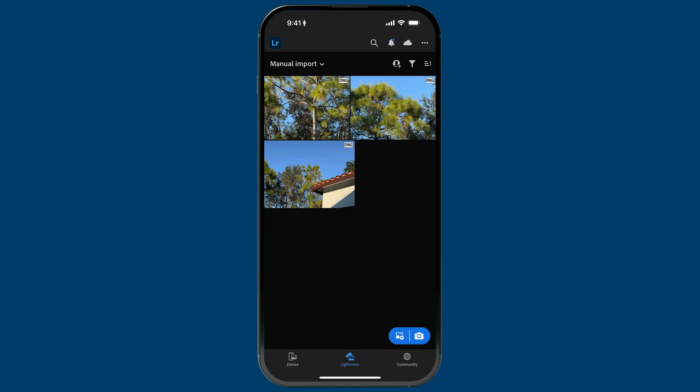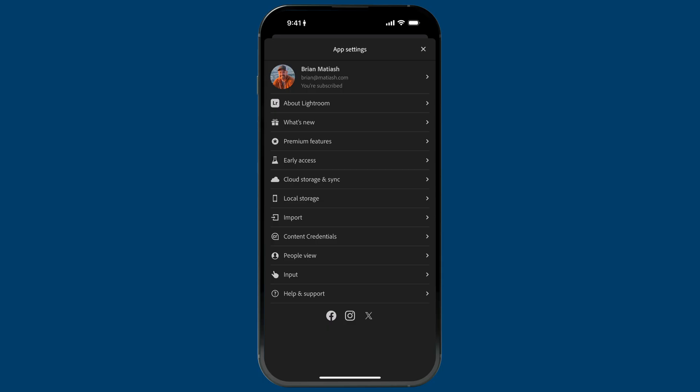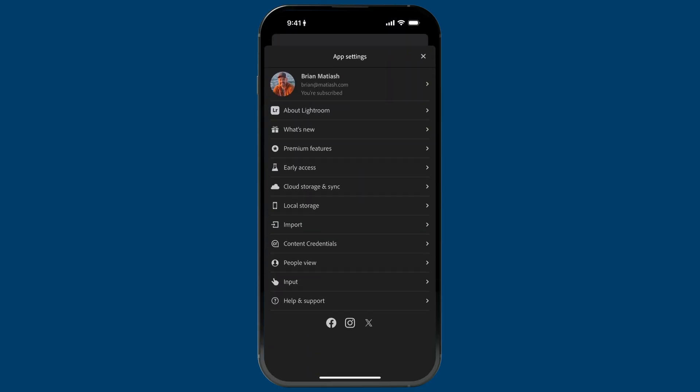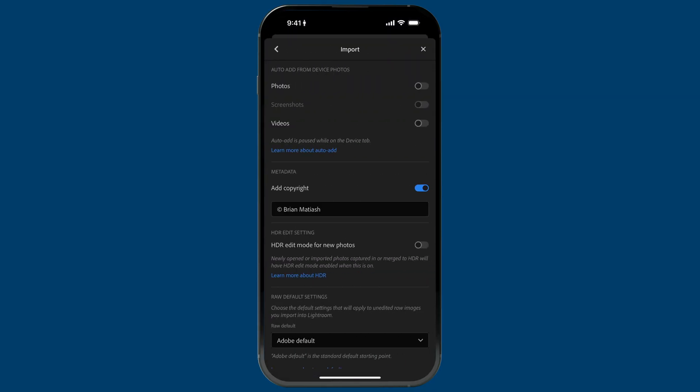Tap on the Lightroom icon on the top left to access app settings, or tap the ellipsis on the top right and go to app settings at the bottom. Then tap on import, and at the top you'll see the option to auto add from device photos. It's a granular setting, so you can choose to import your photos, screenshots, and videos. I don't want screenshots or videos in Lightroom — that's a personal preference — so for me I only store my photos.